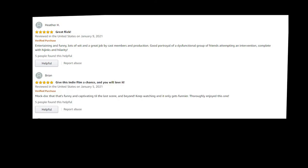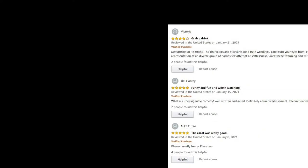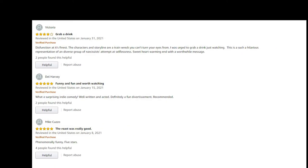Heather H: entertaining and funny, lots of wit and great job by cast members. Brian: mock doc that's funny and captivating. Nate Wagner: what a great way to start the year. Thank you, Nate. Victoria: dysfunction at its finest.